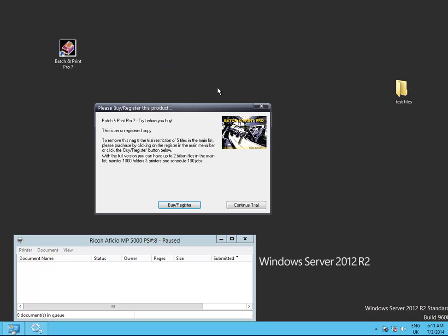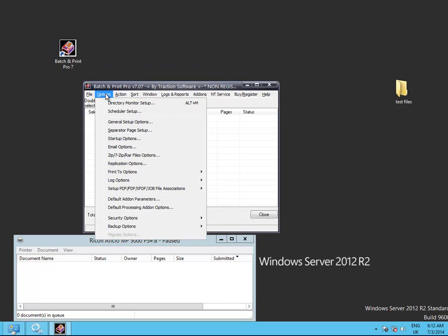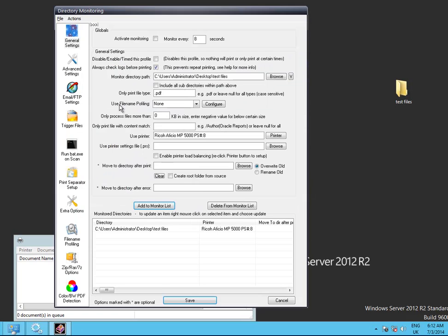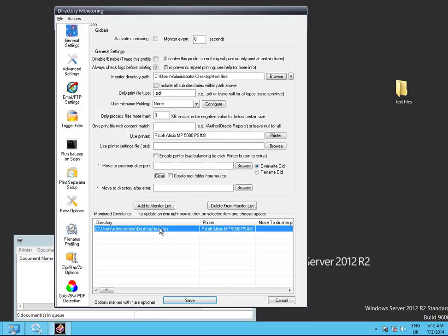Start the program, set up directory monitor. In this case I want to print all PDF files from this folder here every 8 seconds to this printer, and once you've done that click add to monitor list. It's all set up there ready.